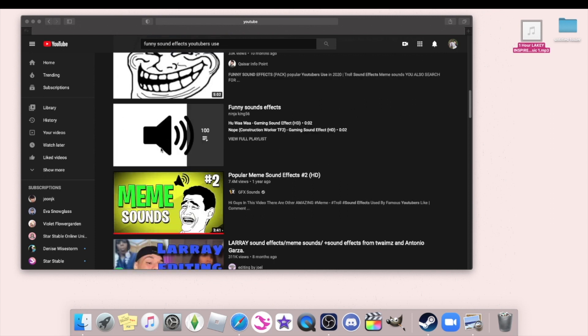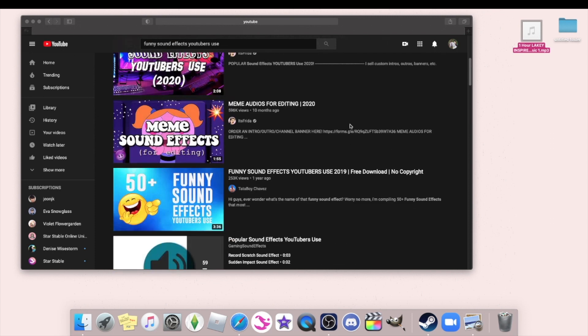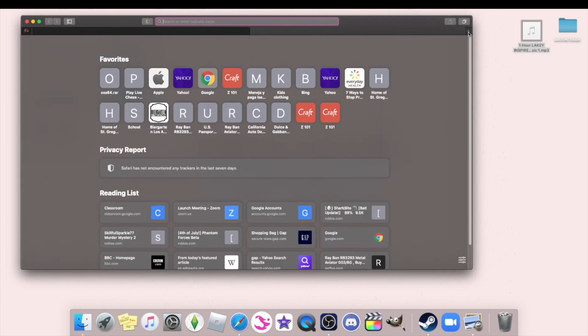And to do this, obviously you don't want to be sitting there screen recording the entire thing. So I'll just open up a new tab. You have to go YouTube to MP3.